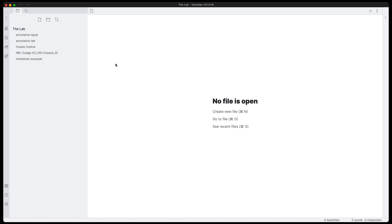So if you want to open up an EPUB, read it within Obsidian and then annotate it, leave notes and everything, this is one of the simplest ways that I've seen and this tool works really well for doing annotations, doing notes on PDFs and EPUBs here. So it's kind of a one-stop solution for PDFs and EPUB documents.